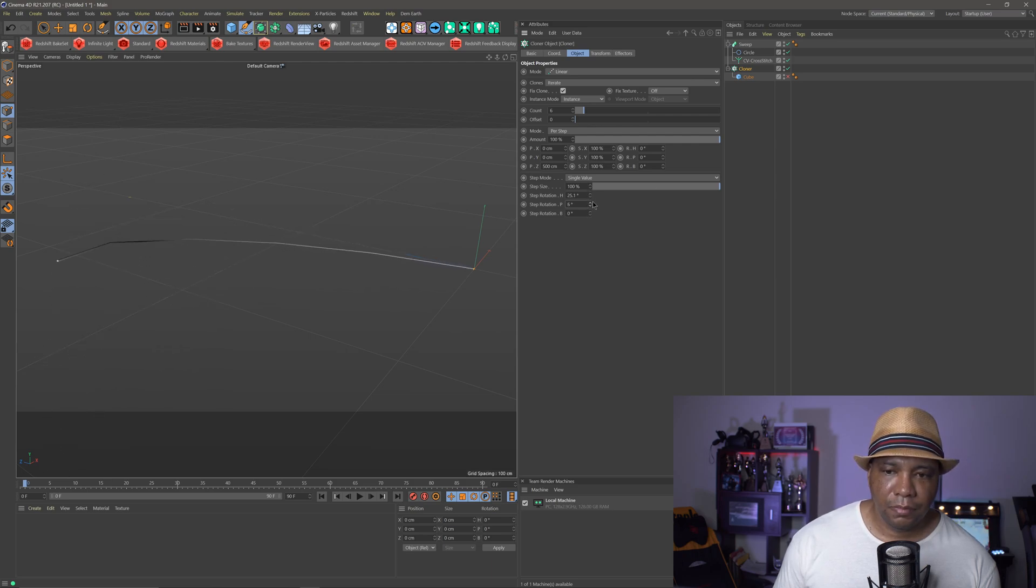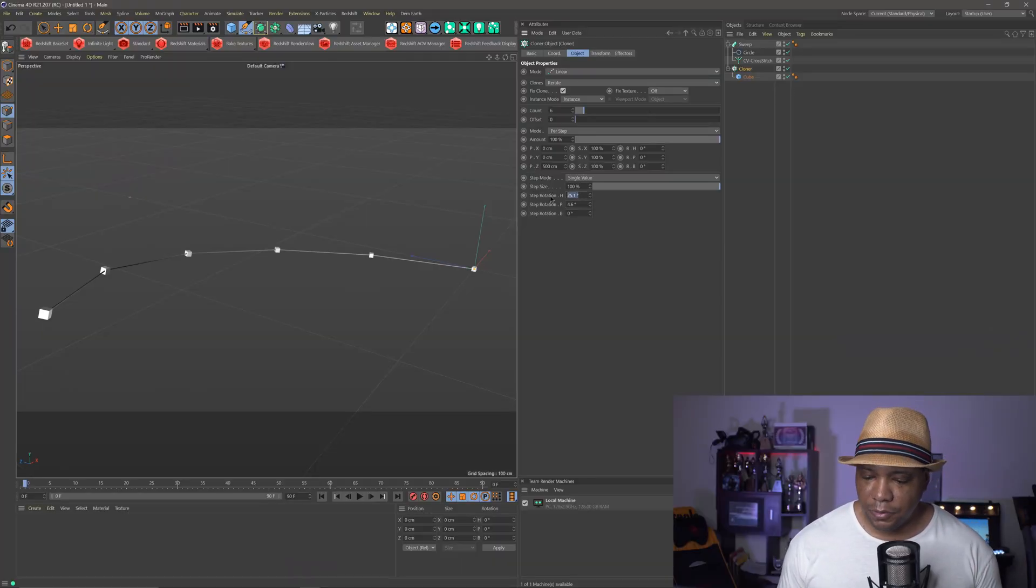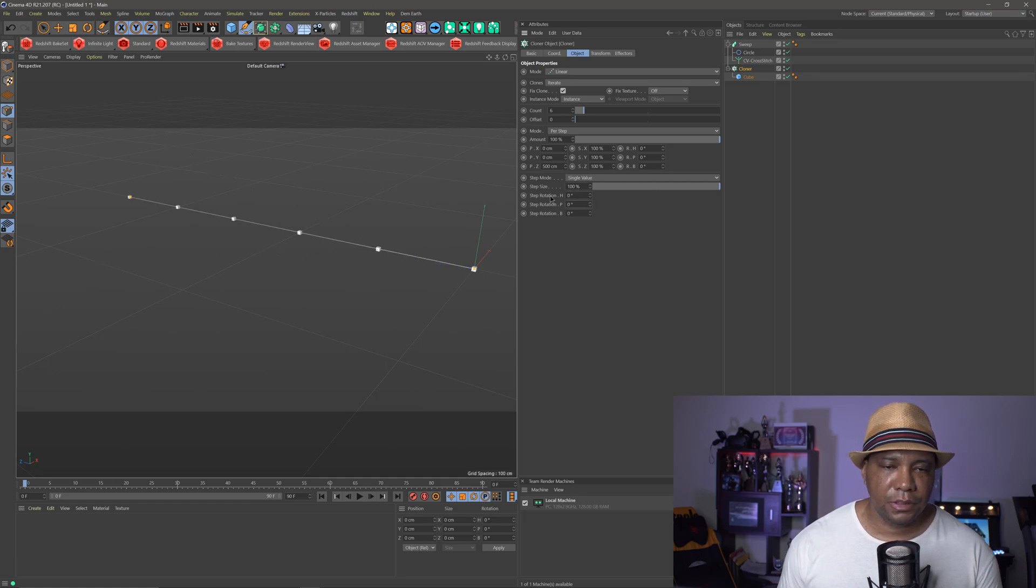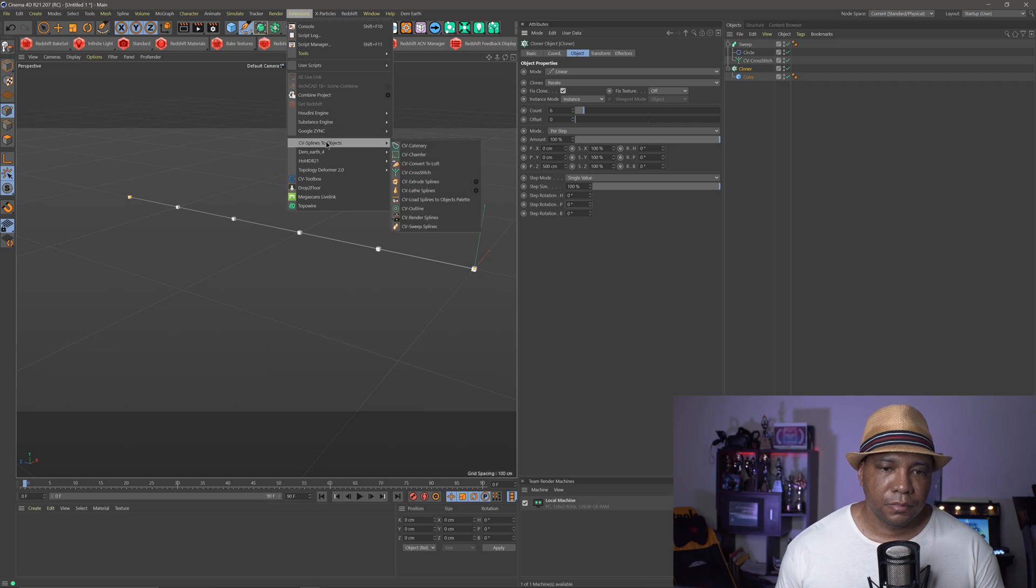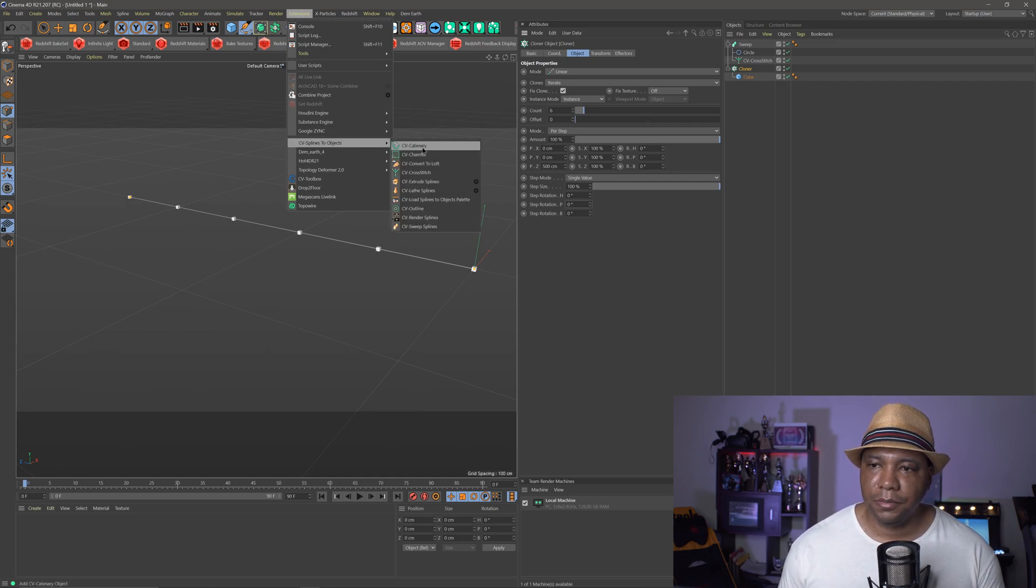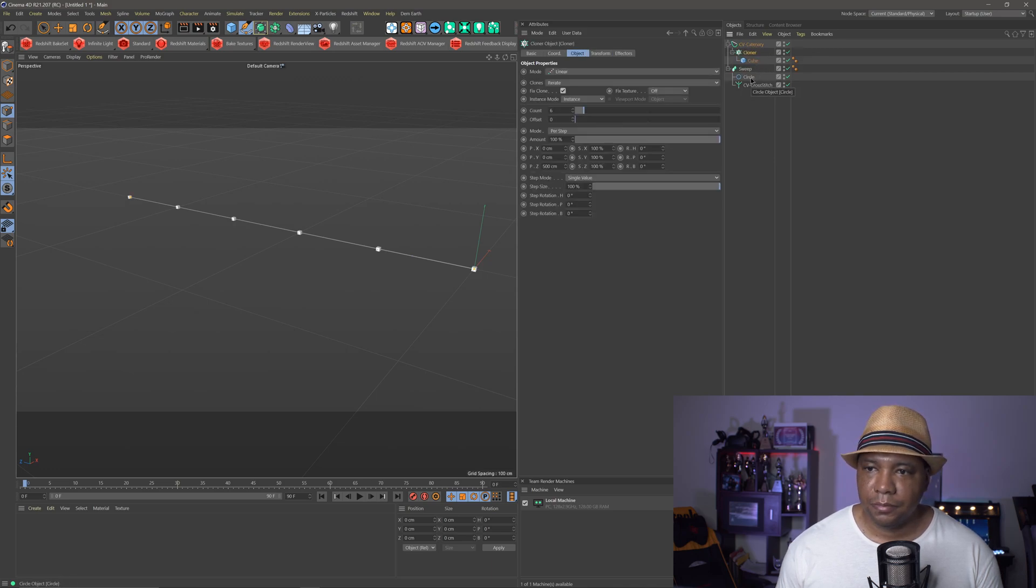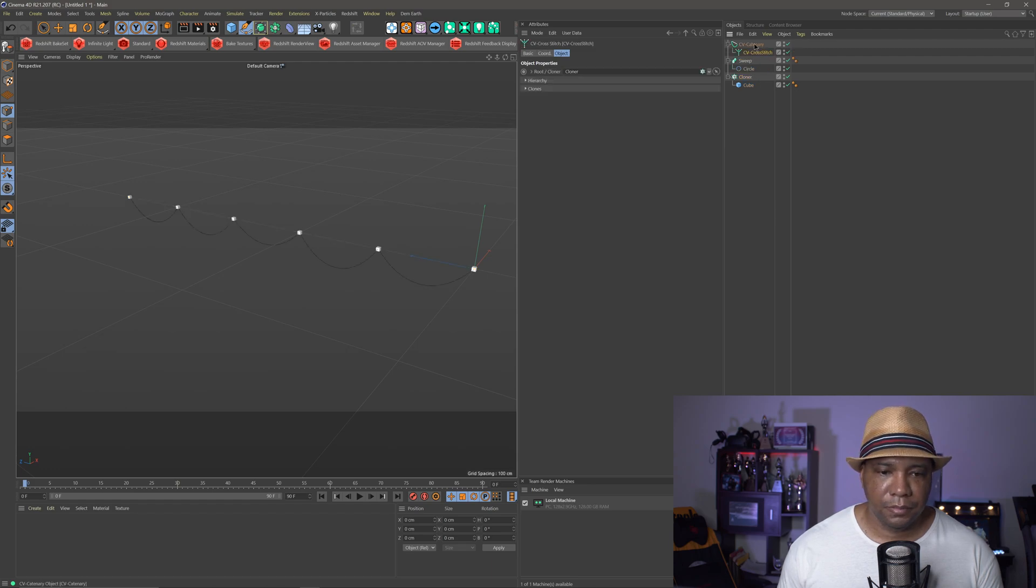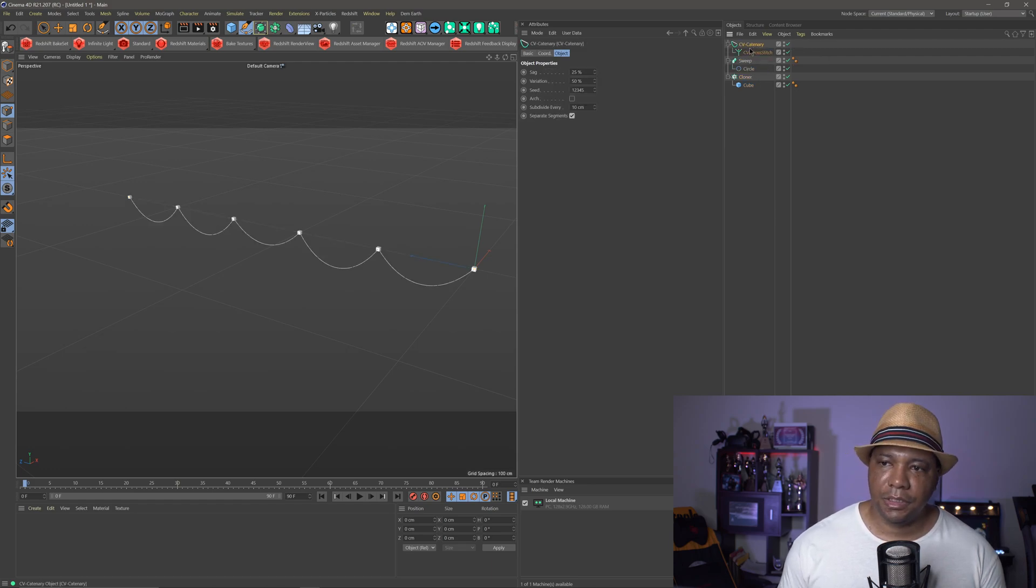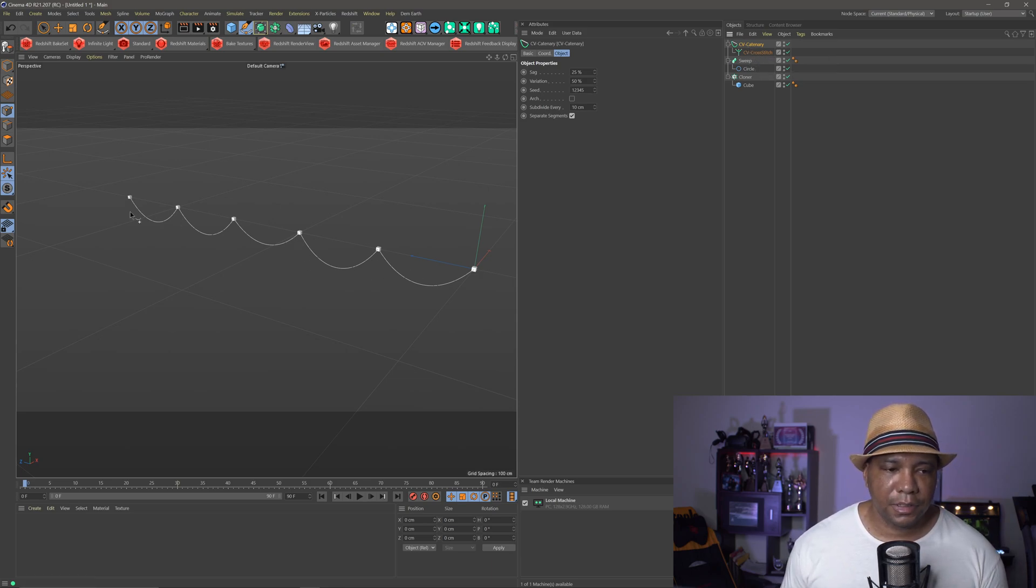so I know you're wondering, what about adding like sagging stuff, because this is all just in a straight line, so the cool thing is, we can actually add in the CV container, and we can get the sag like we had before, so let me turn my cubes back on, and I'm gonna zero these back out on my step rotation, so I'm gonna come under my extensions, come under CV container, the first one here, and then I want to bring my cloner underneath that, no, I'm sorry, not my cloner, I want to bring cross-stitch underneath that,